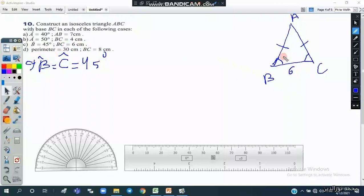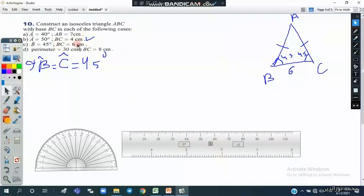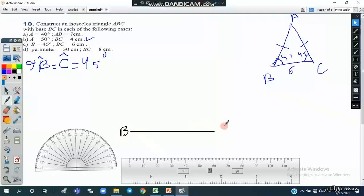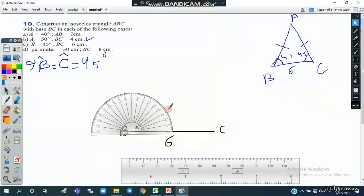We have side BC equal to 6 centimeters, with angles of 45 and 45. We will draw using the same steps as Part B. First, we draw side BC of 6 centimeters, from 0 to 6. We label it BC with a length of 6 centimeters.